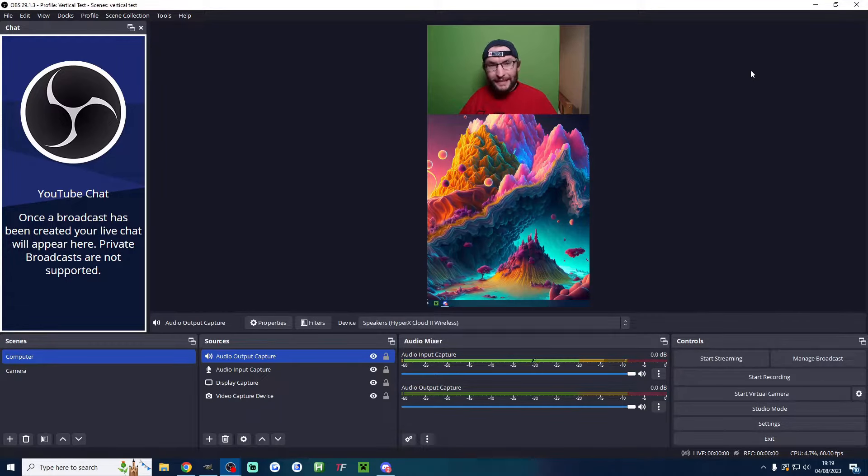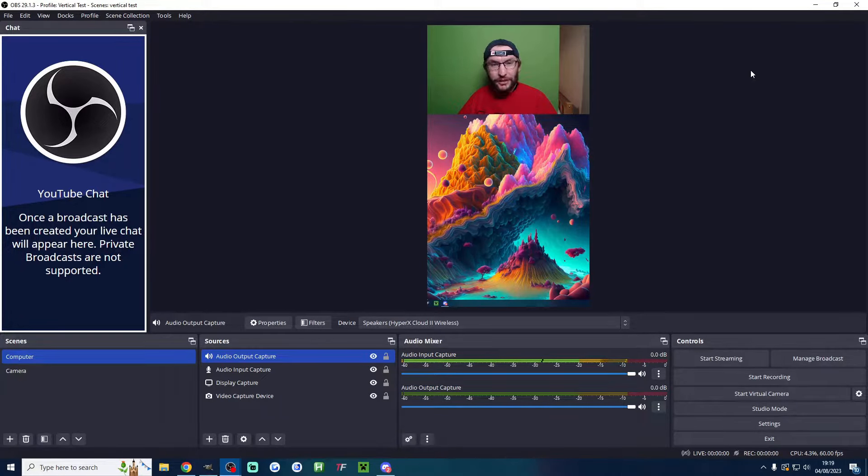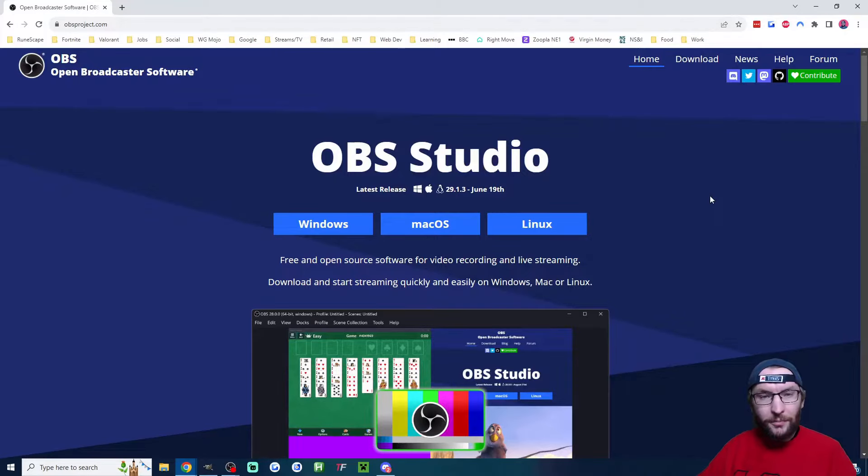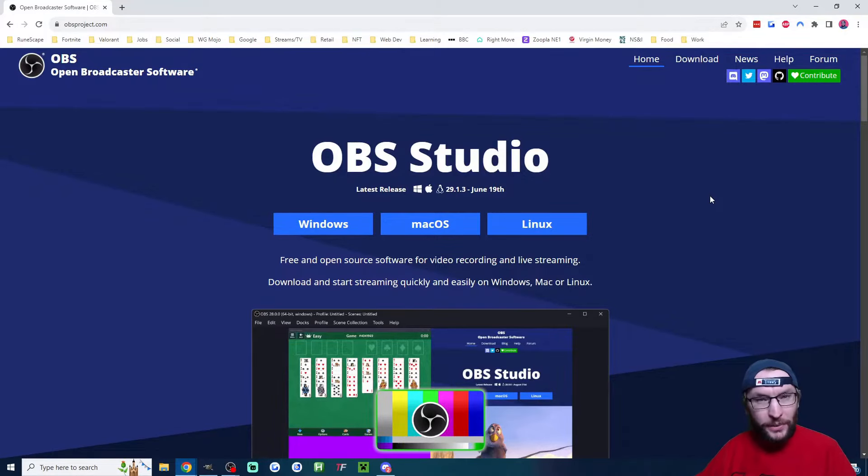Three minutes is all it takes to set up a vertical live stream for YouTube Shorts. Start by downloading and installing OBS, which is linked in the description.